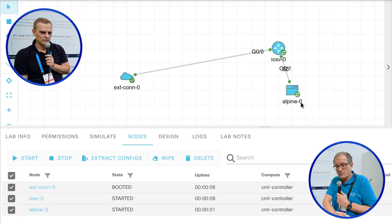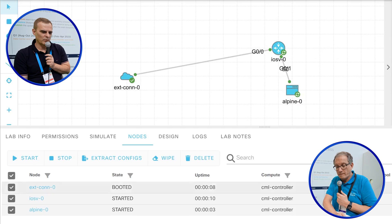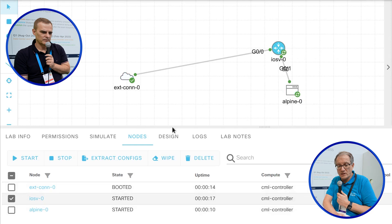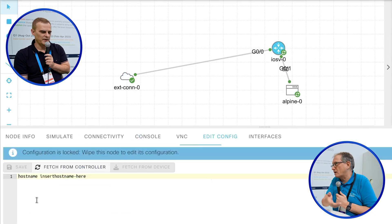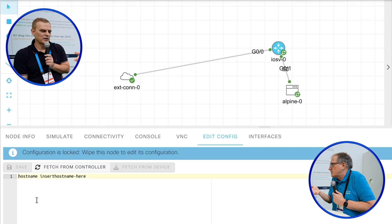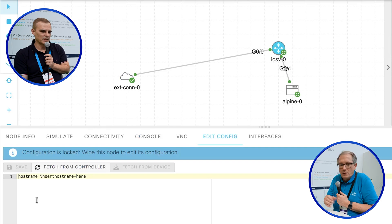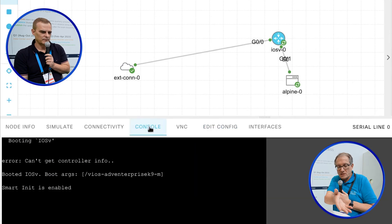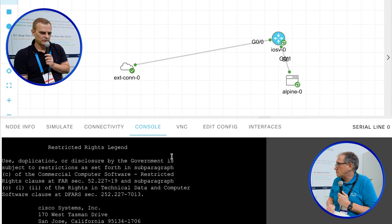This will take another couple of seconds to get the green checkmark. You can see it booting, but unless the green checkmark actually shows, you cannot interact with it — just like a real device. You hit console here and you can see it booting right now.